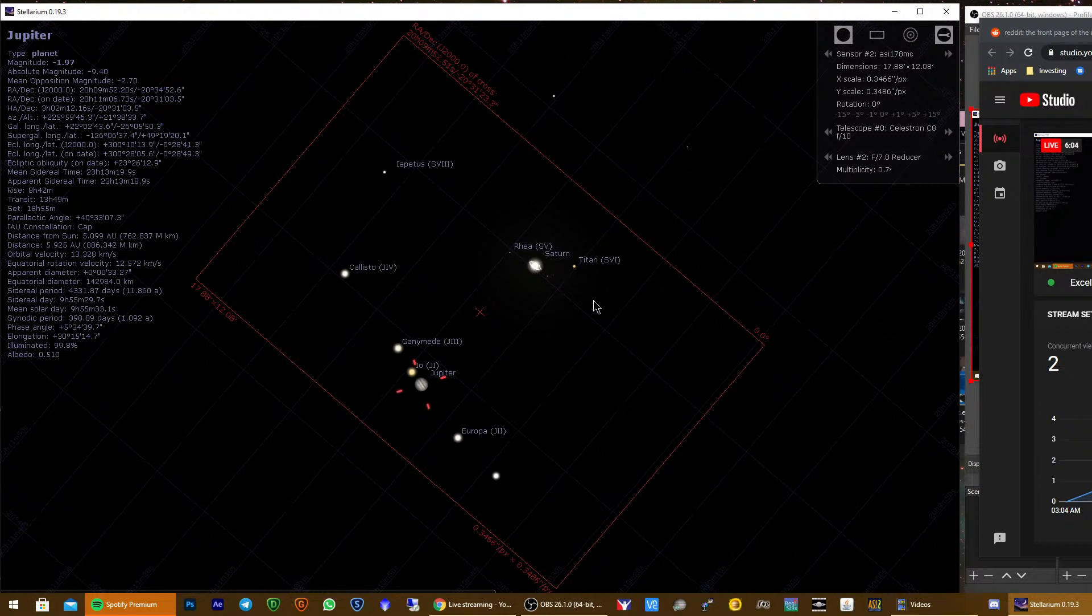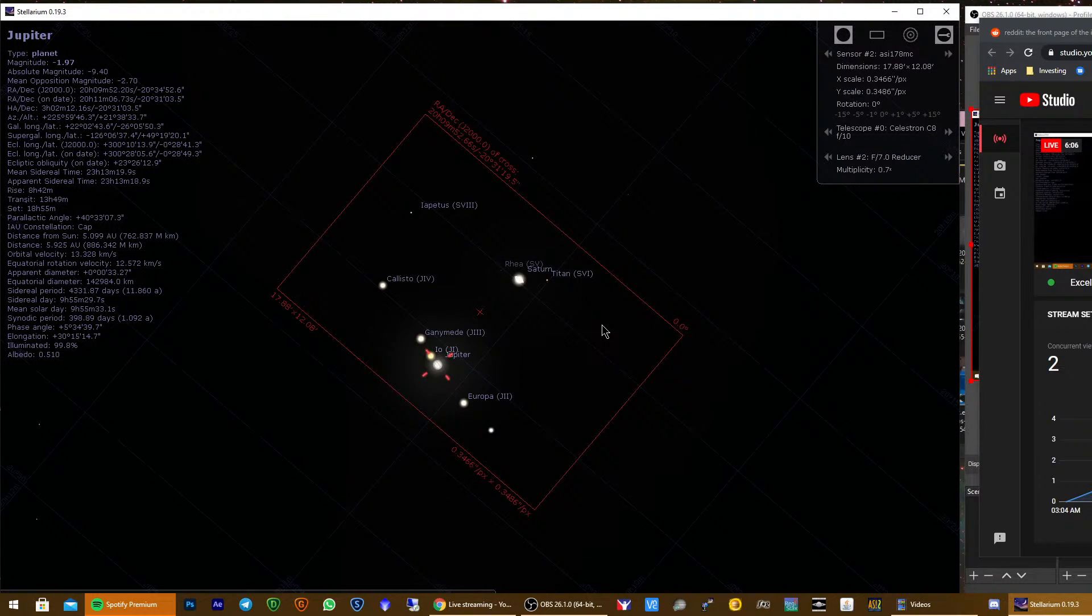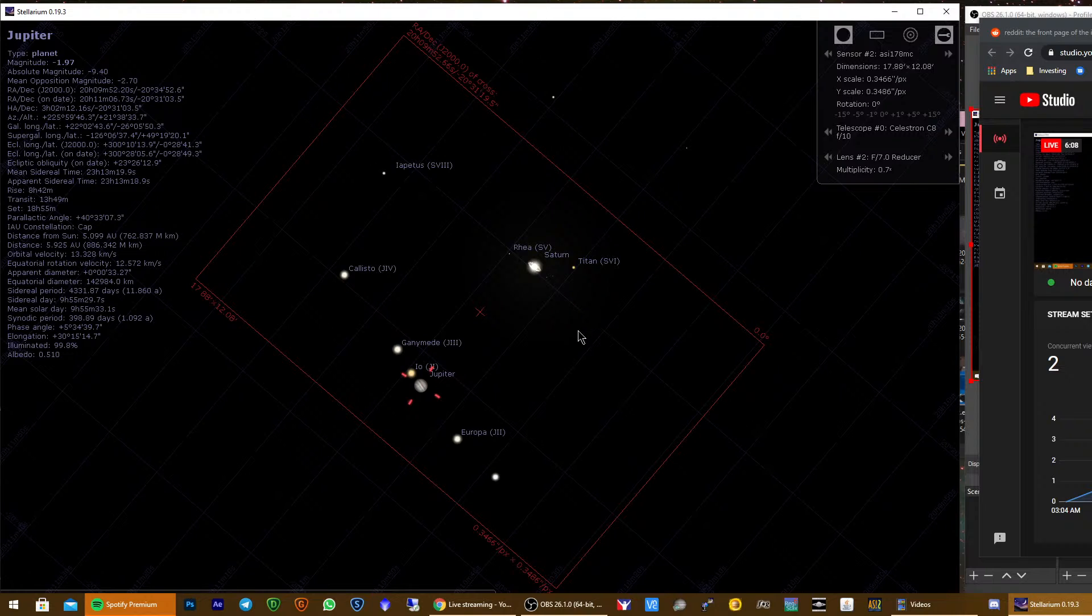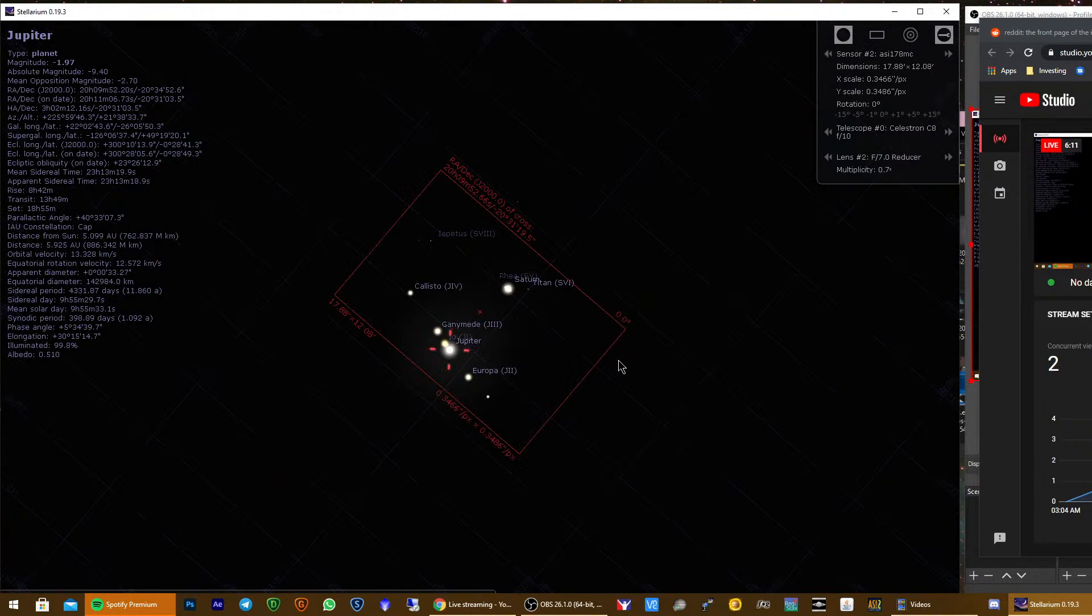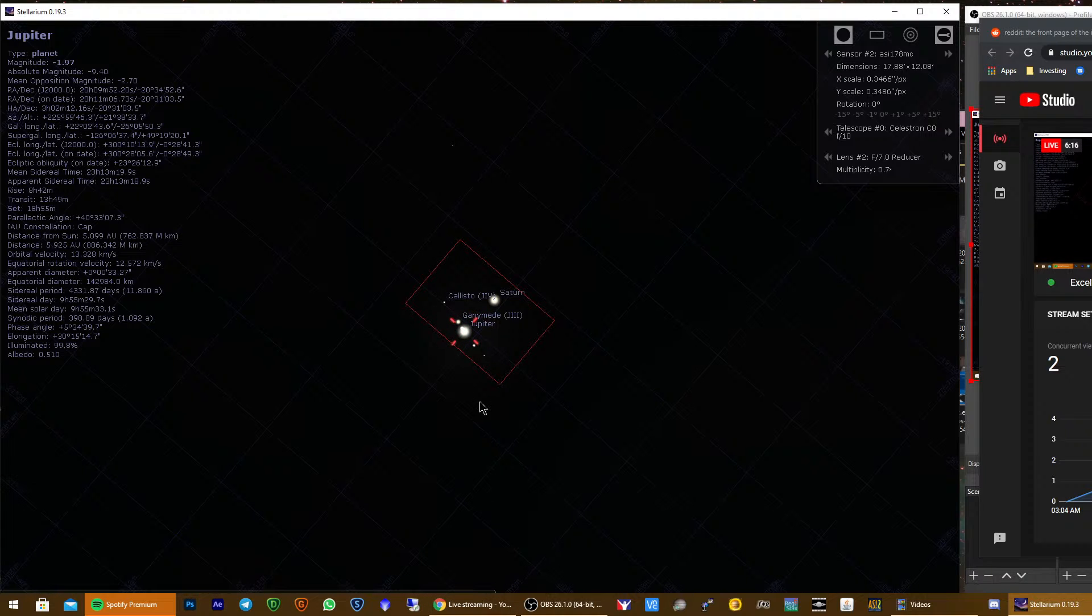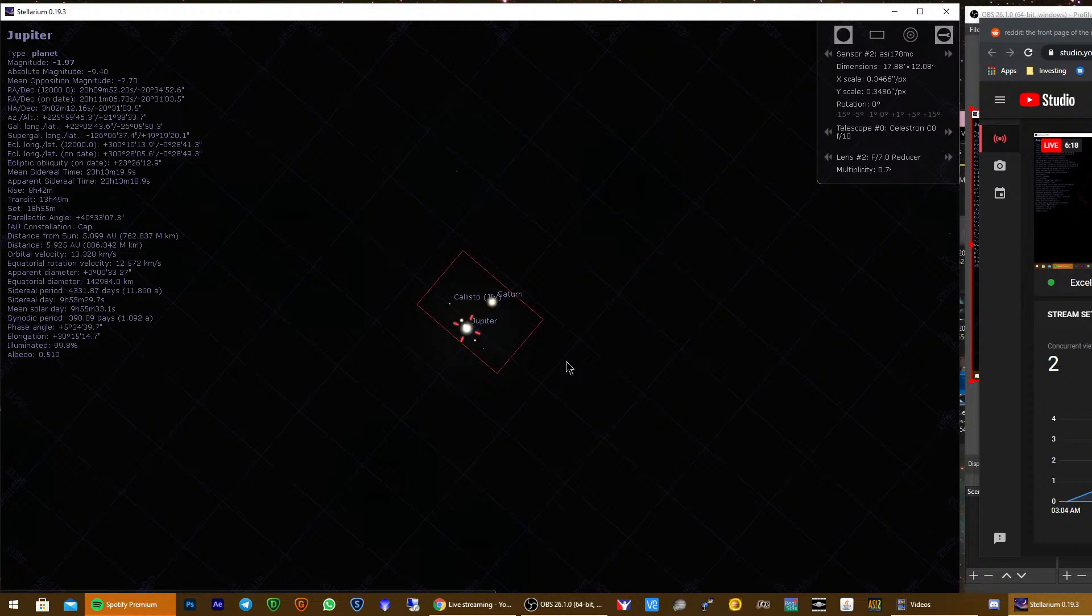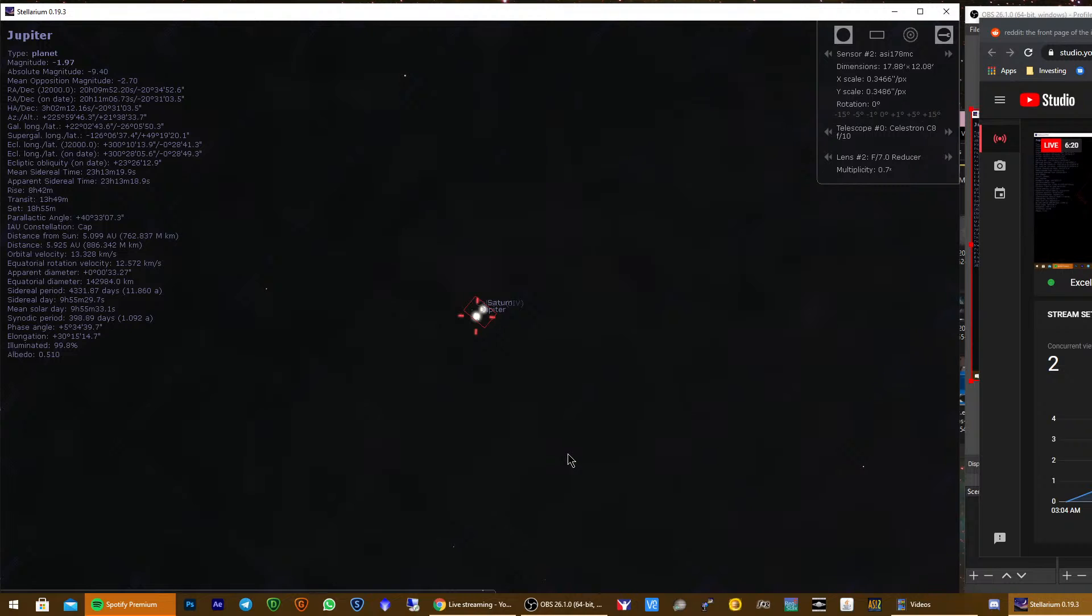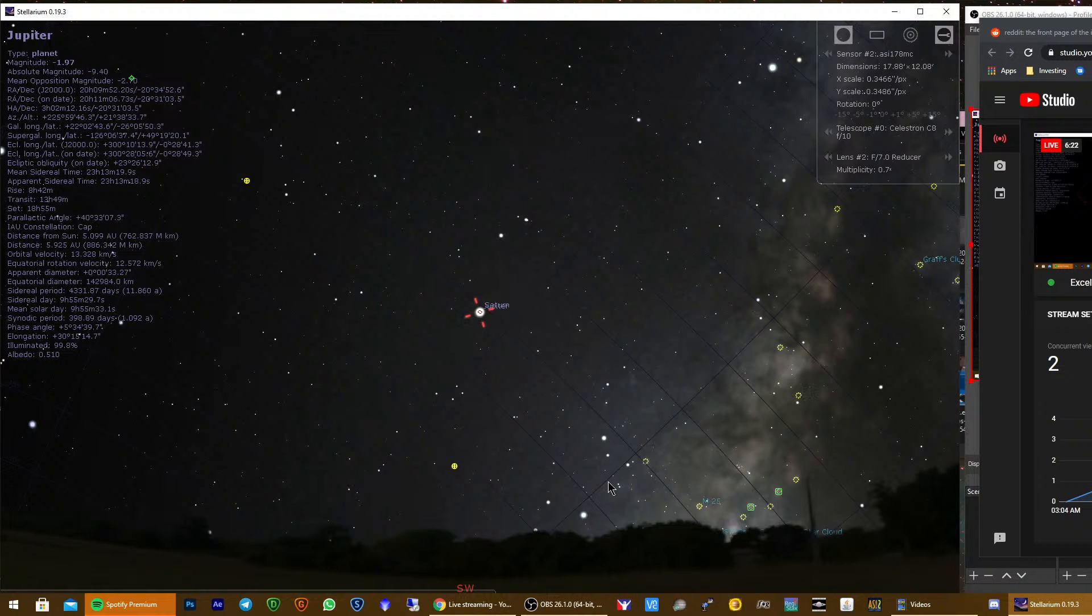So yeah, I'll probably use a reducer just to make sure that I'll keep everything inside the frame. So this will be my frame for this event. I'll do probably a time lapse, start as I said, starting capturing from about 4 PM up until they'll get to the horizon.